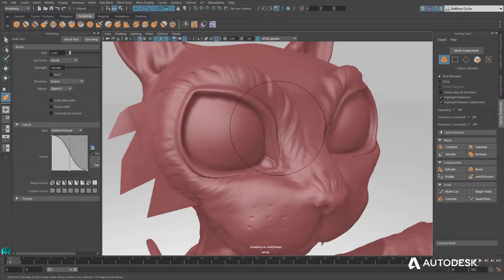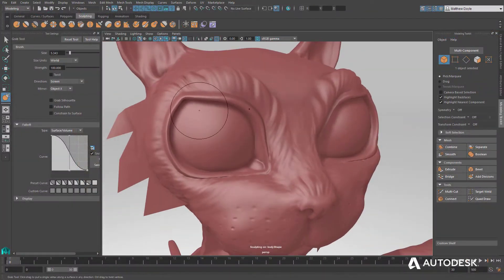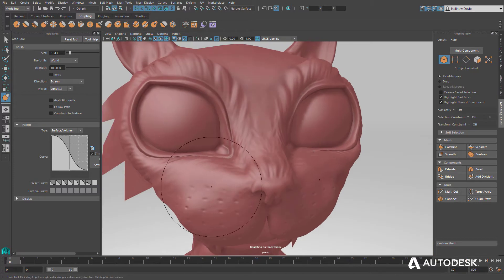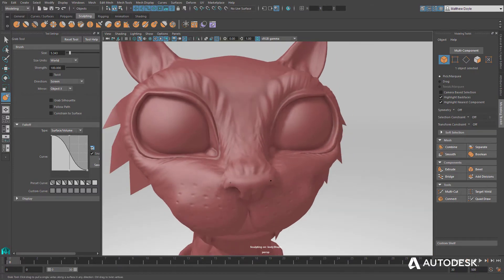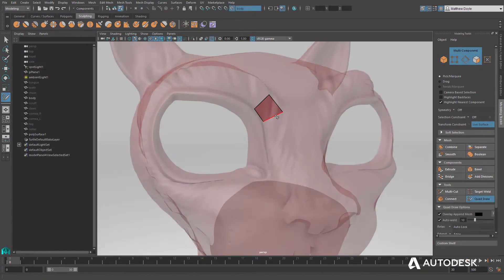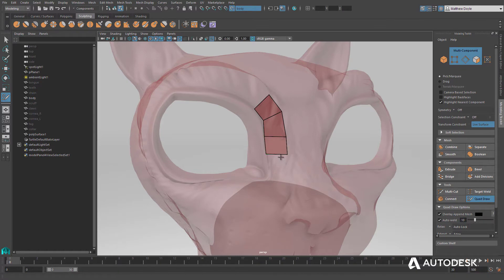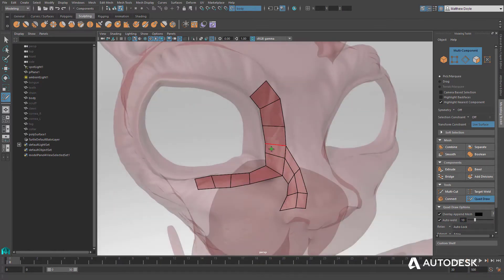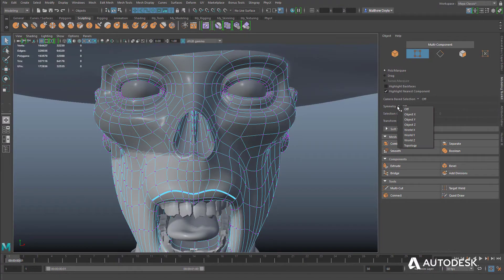Character artists will find the sculpting tools great for roughing in medium to large shapes and details. And the modeling toolkit's quad draw tool and multi-cut tools provide intuitive mesh editing and retopology workflows.